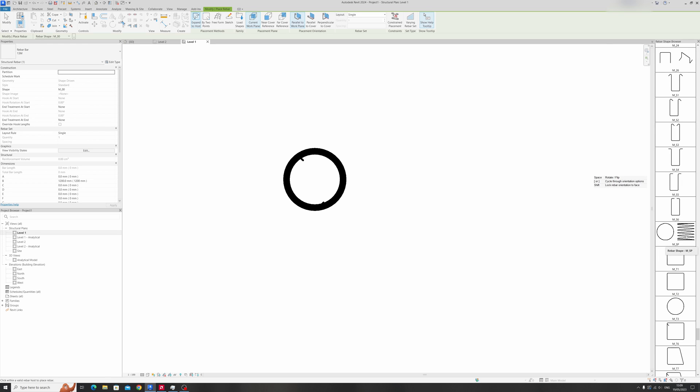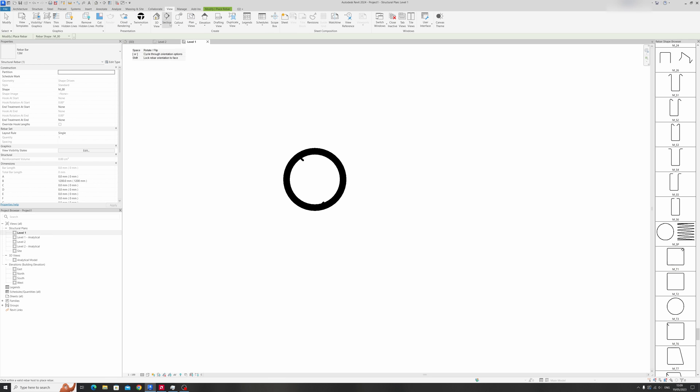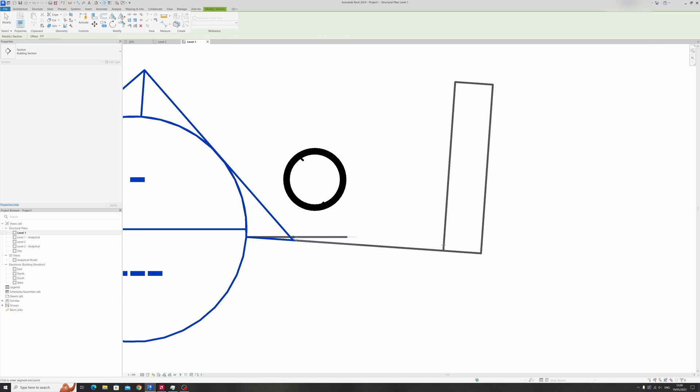You can't actually draw it in the plan view so we need to create a section view or go to an elevation view. For this tutorial I'll be creating a new section view so that we can do just that.